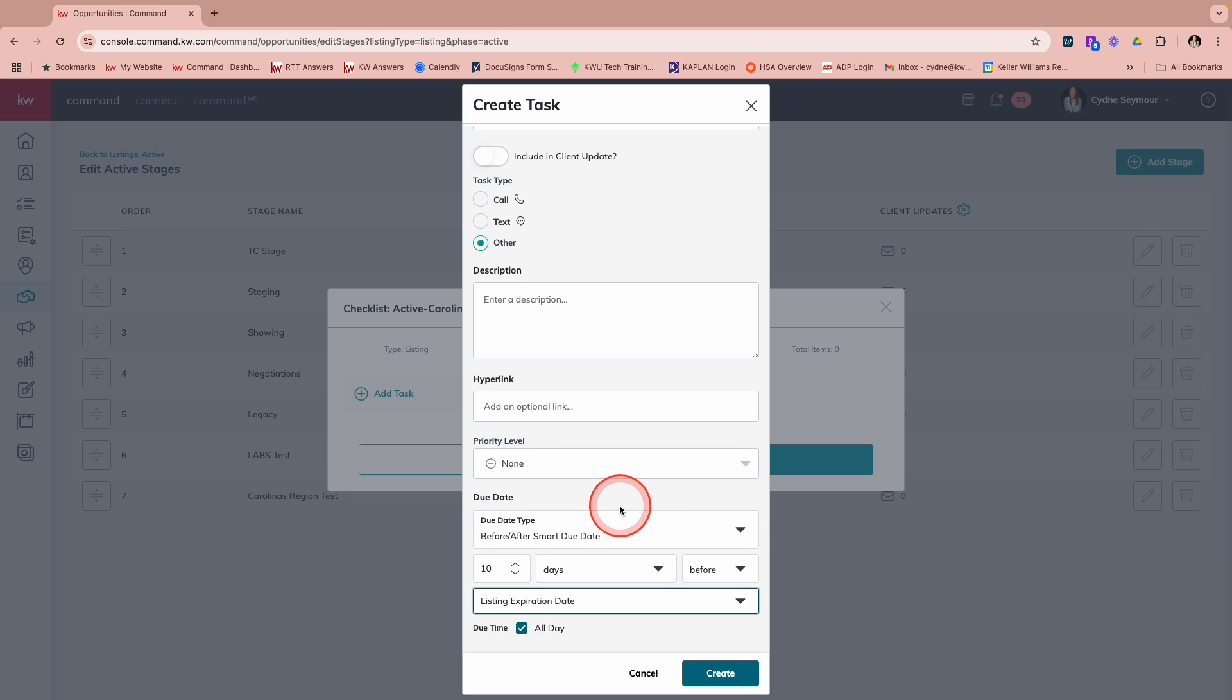What this means is for every listing that you take and you have this checklist for 10 days before that listing expires. As long as you've entered that information in the details section of the opportunity, a task is going to automatically come up that says, Hey, you need to pull comps and you need to reach out to the seller to schedule an appointment with them.